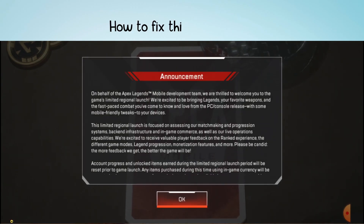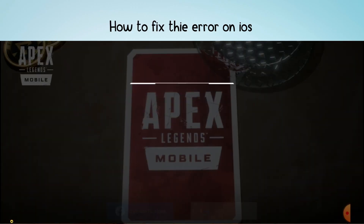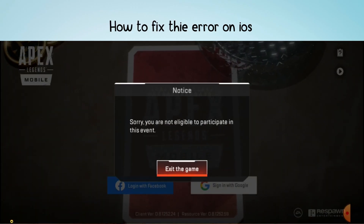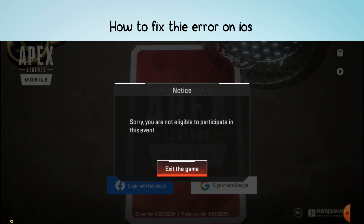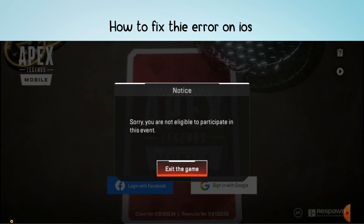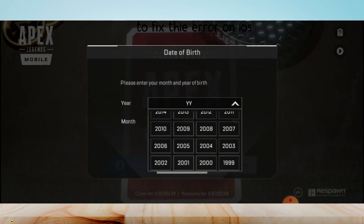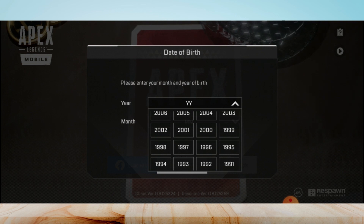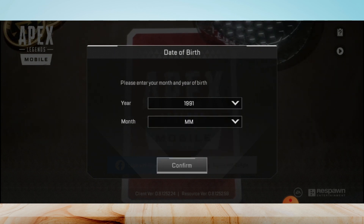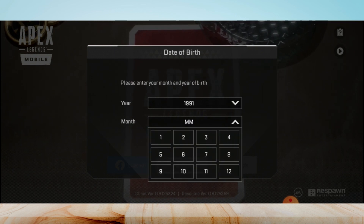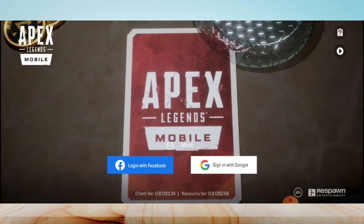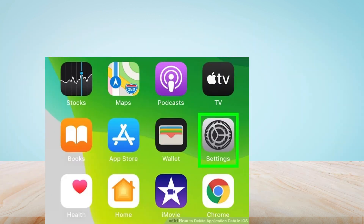Hi everyone, in this video I'll be showing you how to fix this new Apex Legends error on iOS and Android. You will be facing this type of error if you set your date of birth to less than 30 years. Follow the steps shown in the video to fix the error on iOS and Android.